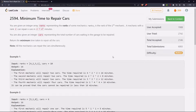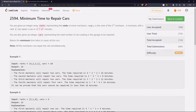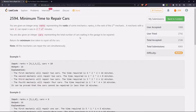Hello everyone. Let's see the fourth problem from bi-weekly contest 100: minimum time to repair cars. You are given an integer array ranks representing the ranks of some mechanics. Ranks[i] is the rank of the ith mechanic. A mechanic with rank r can repair n cars in r*n² minutes. You are also given an integer cars representing the total number of cars waiting in the garage to be repaired.